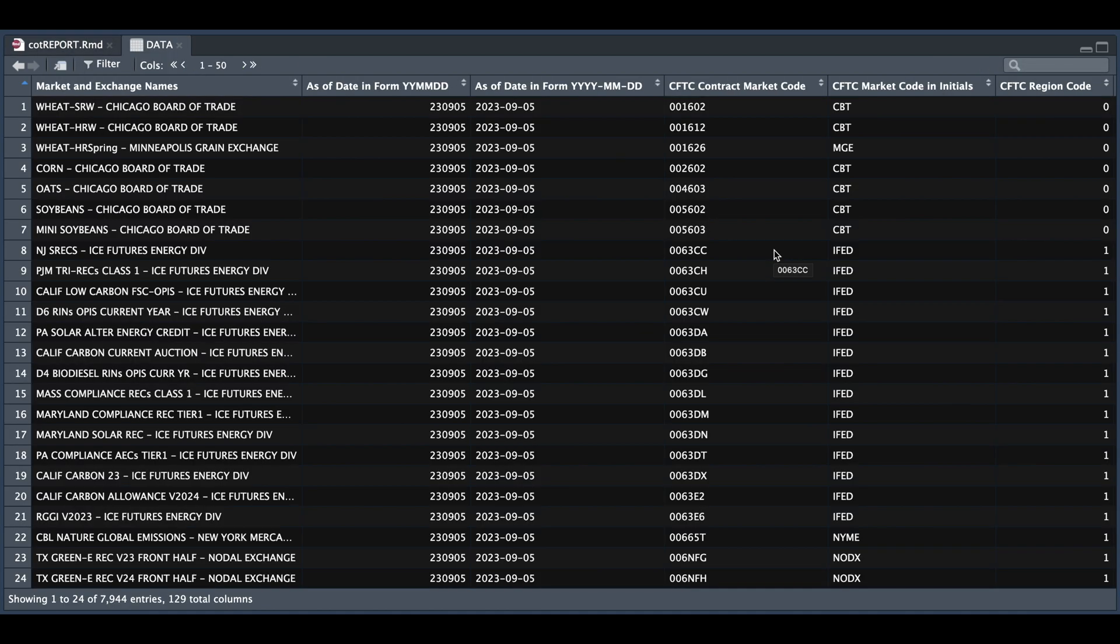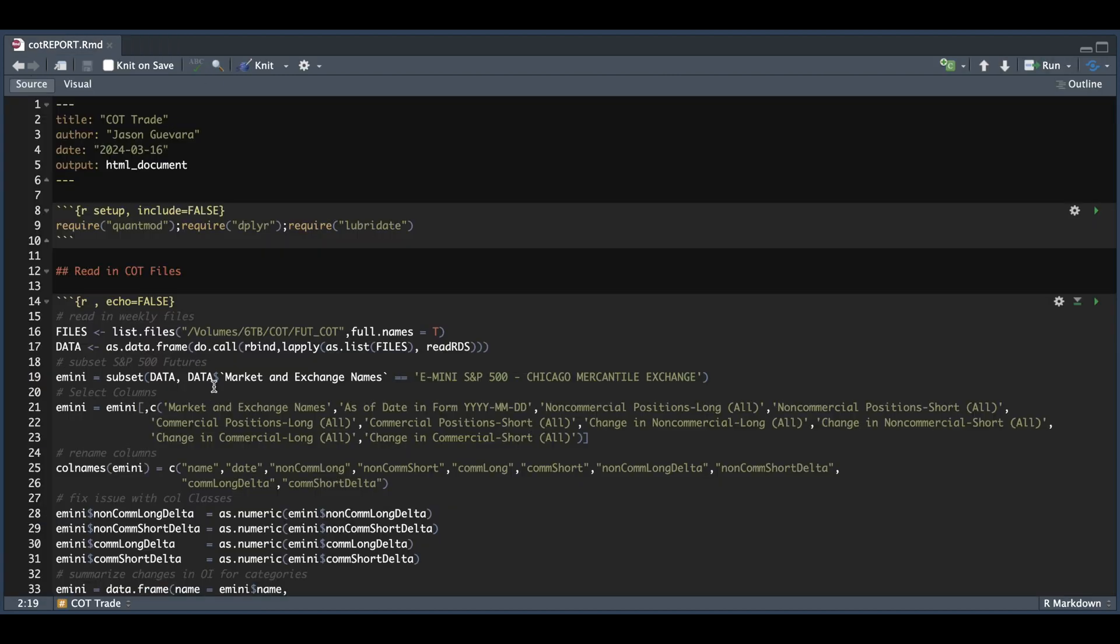The data is quite lengthy. We do have 129 columns, but for this backtest, I'm just going to be subsetting for the e-mini S&P. So back in our code here, we're going to subset for e-mini S&P 500, and out of the 129 columns, I'm just interested in a few, which include the name of the futures contract, the date of the report, non-commercial and commercial long and short positions, along with the changes from the prior week.